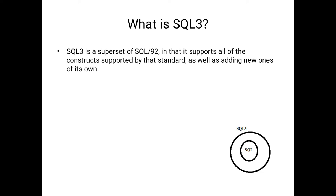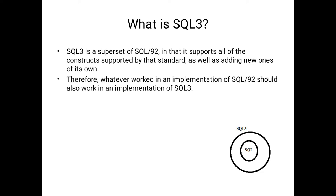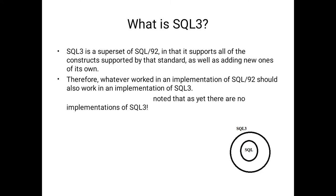So SQL3 is a combination of SQL plus features of SQL3. Therefore, whatever worked in the implementation of SQL should also work in implementation of SQL3. Finally, SQL3 is a superset of SQL. However, it should be noted that there are no implementations of SQL3 until now.